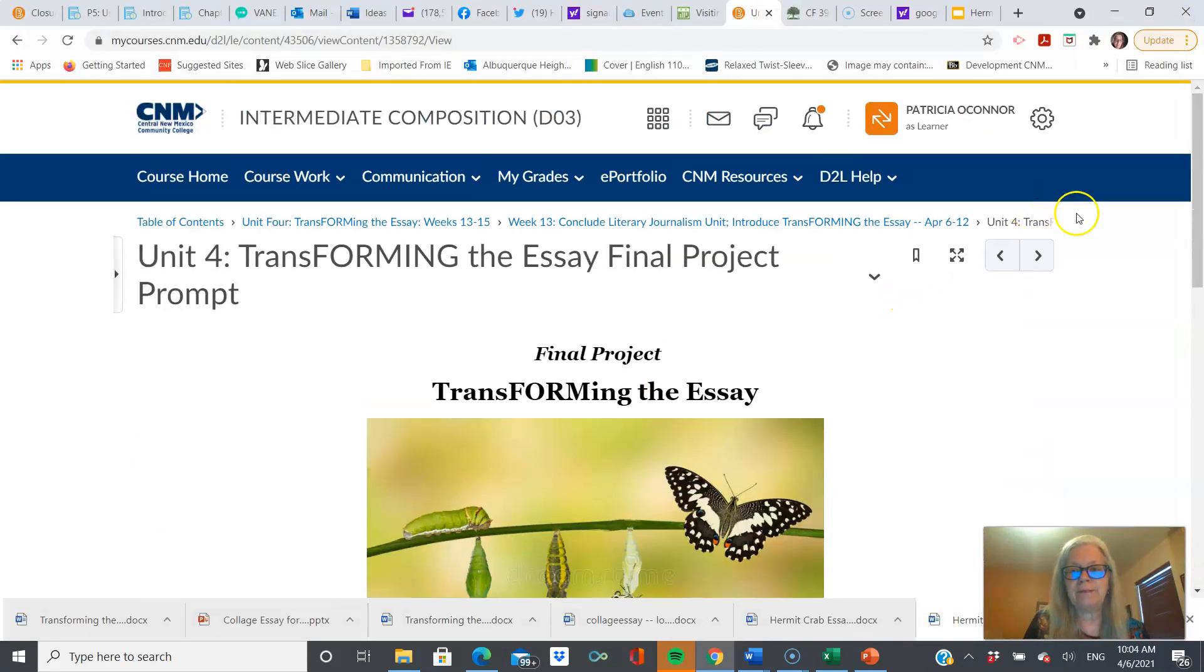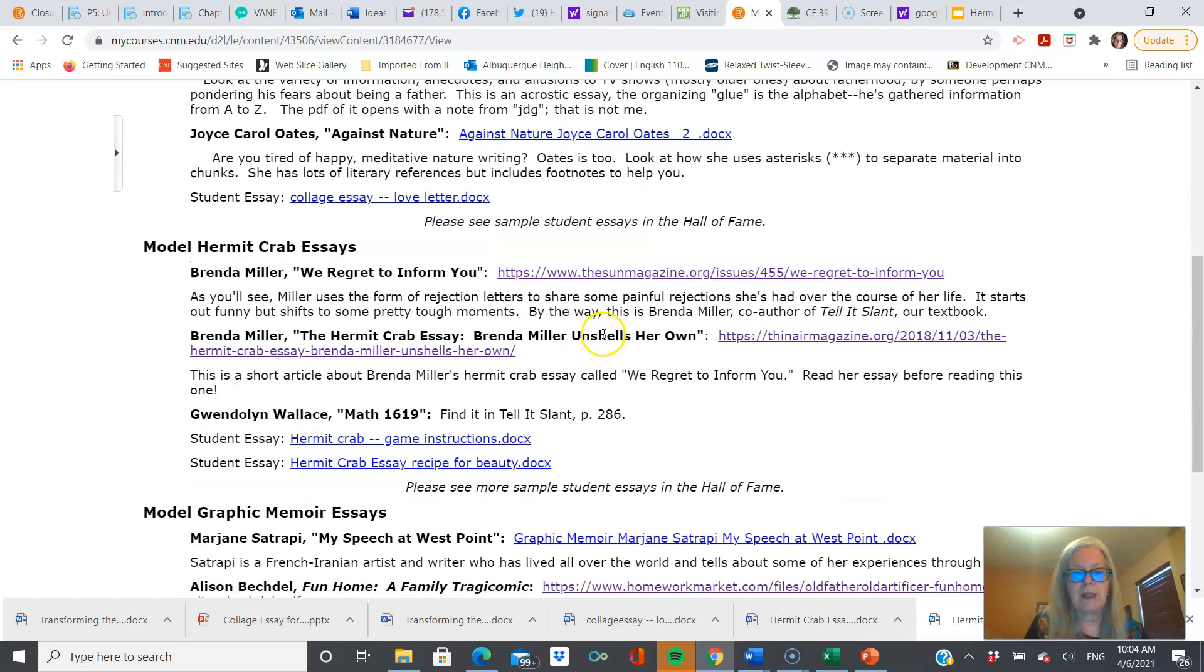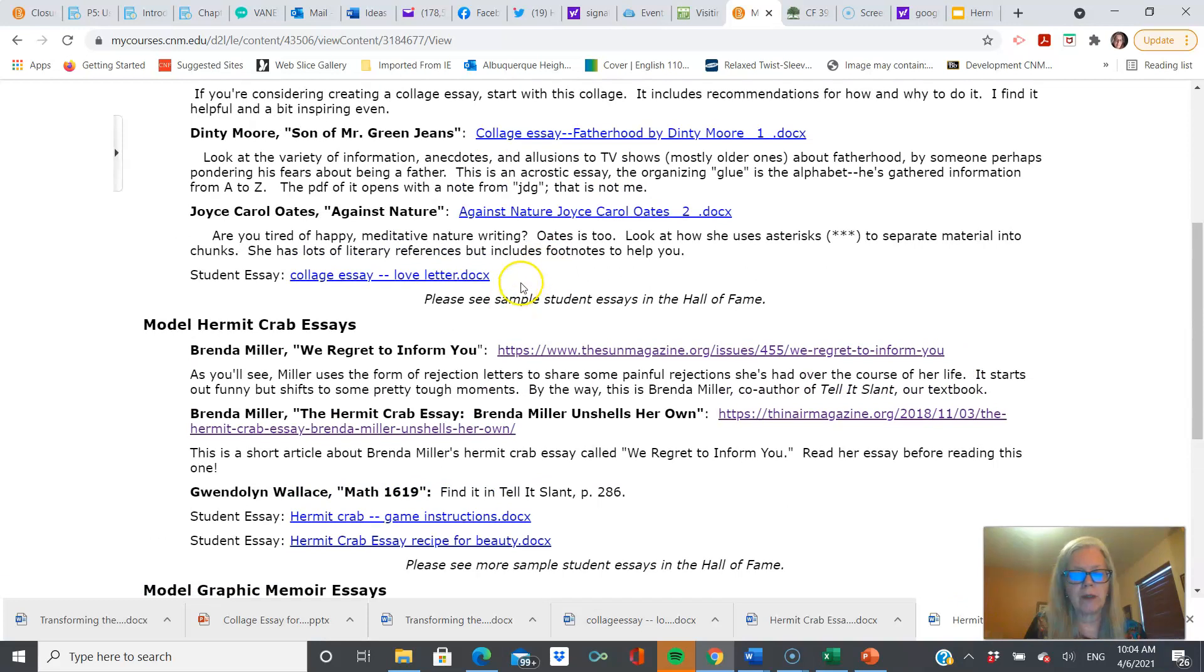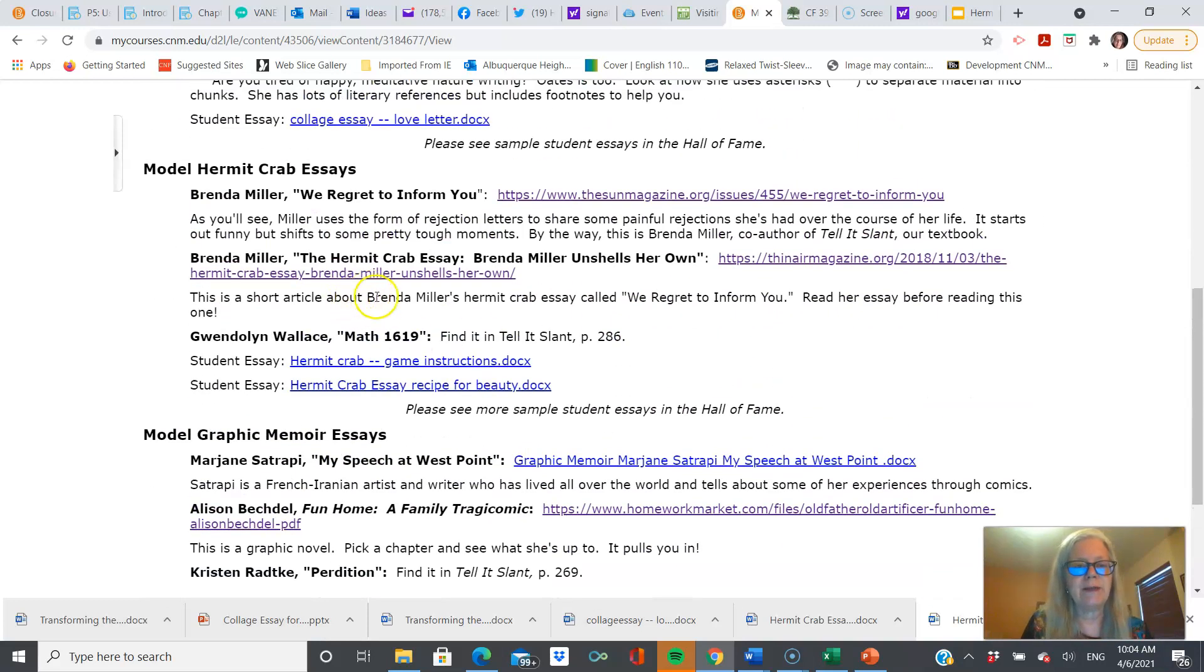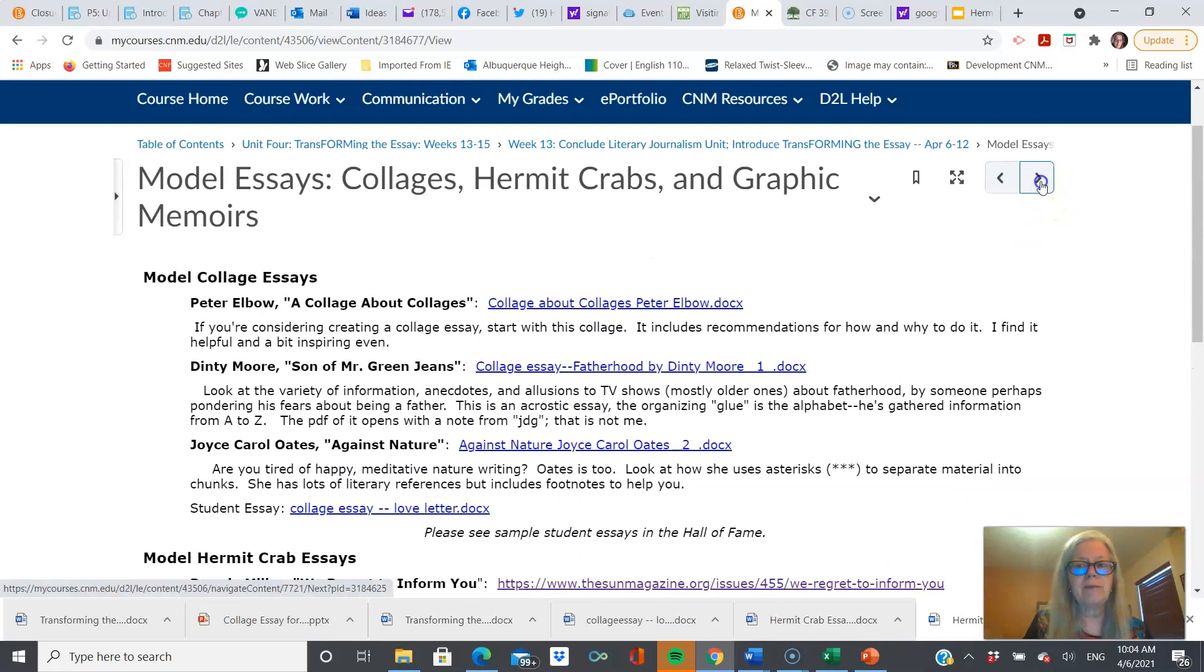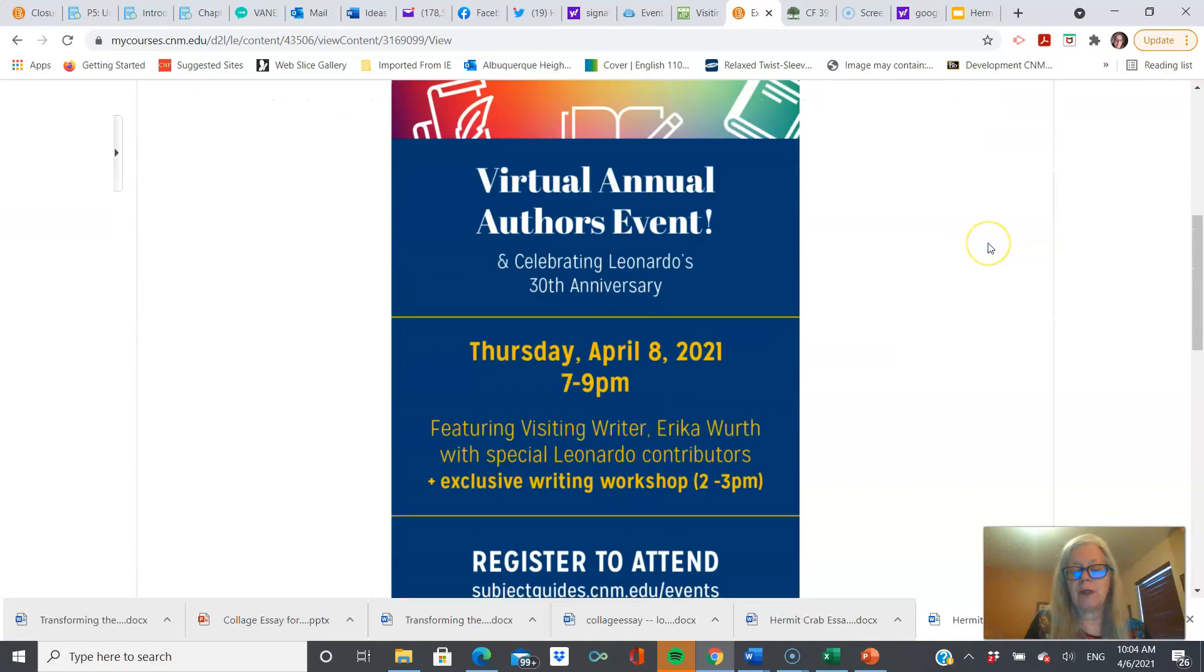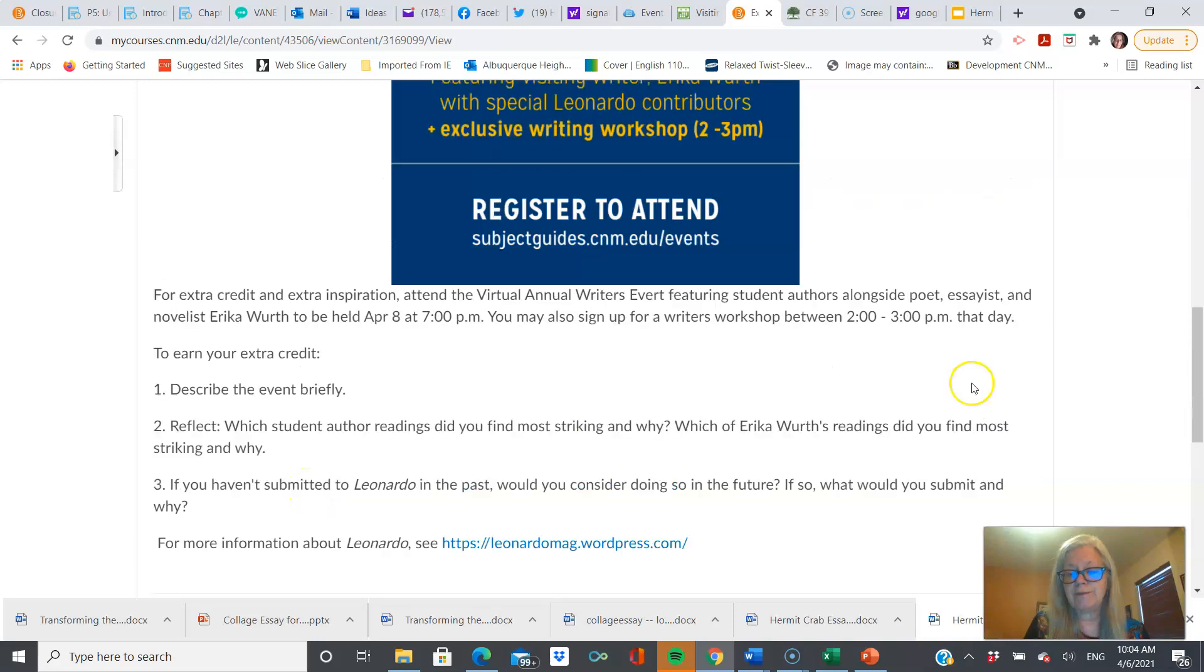Alrighty. Here we have a collection of model essays, some by professionals and some by students. And I know I've got more hermit crabs to share with you and more collages. But, as I say, these are actually great readings. So, I hope you read all of them. They're all short. This one, as I say, will knock your socks off. And it's in Tell It Slant. Here's your extra credit assignment, if you so desire. Questions are here.